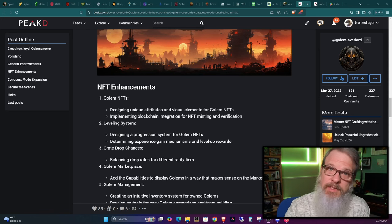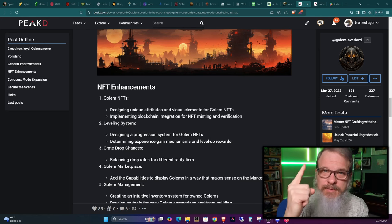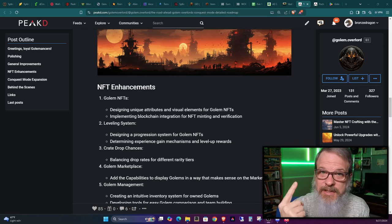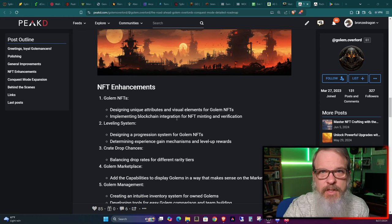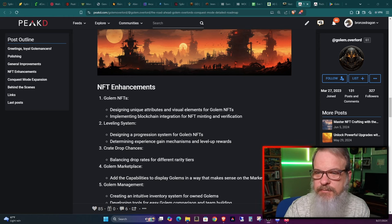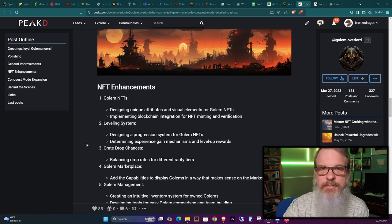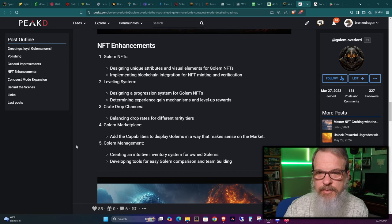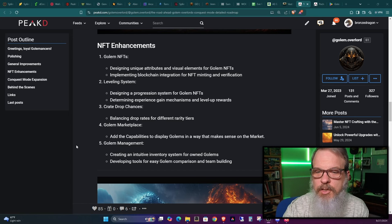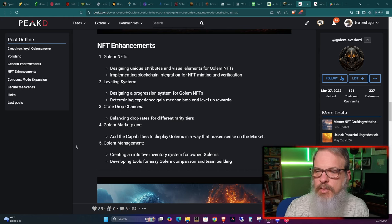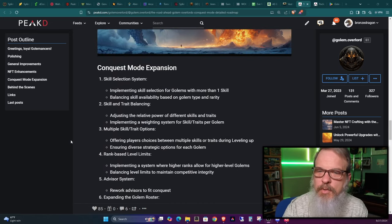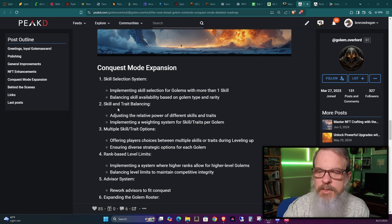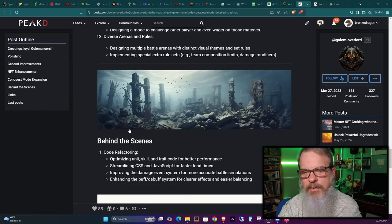Now, if that wasn't enough, big enough list for one guy, keep in mind, this is one person. This list goes on. NFT enhancements, designing unique attributes and visual elements going to improve the golems, make them mintable and verifiable on the blockchain. Leveling system, designing a progression system for the golem NFTs so you can progress and advance your golems. Crate drop chances, balancing drop rates for different rarity tiers. Golem marketplace, add the capabilities to display golems in a way that makes sense on the market.